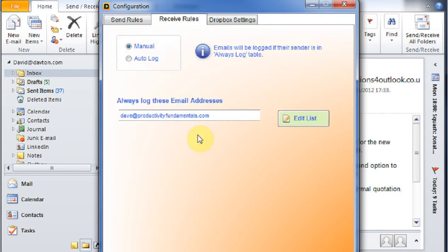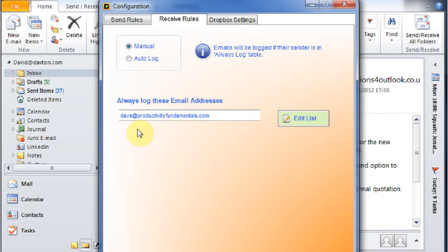We've got something similar for receive. I have it normally set up for manual so that it will only log emails if I actually tell it to log them. However, we've got an exception table for that as well. We can always log emails in the exception table if we've got it set to manual.